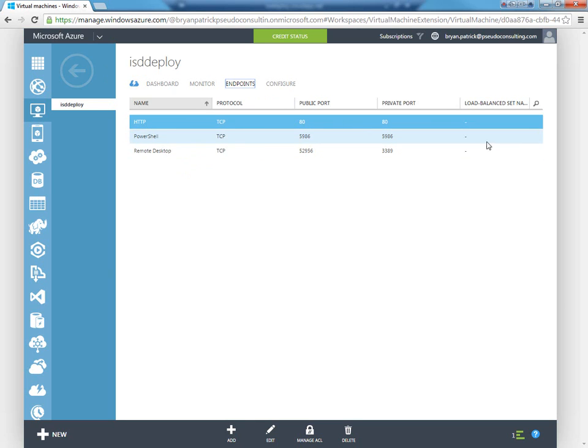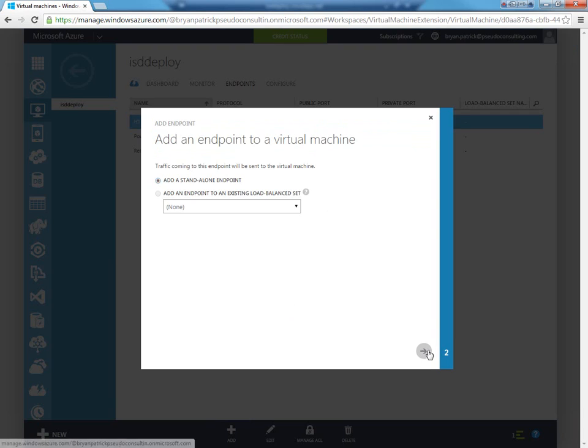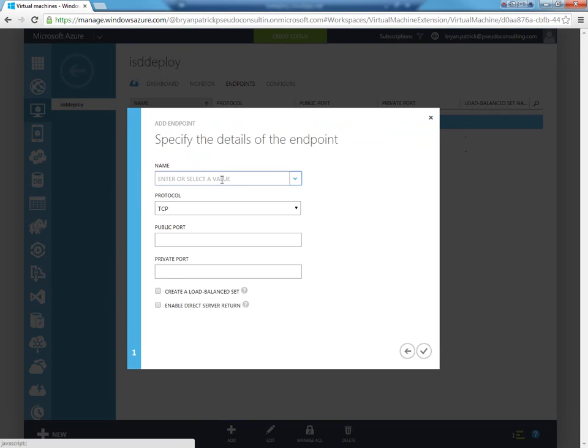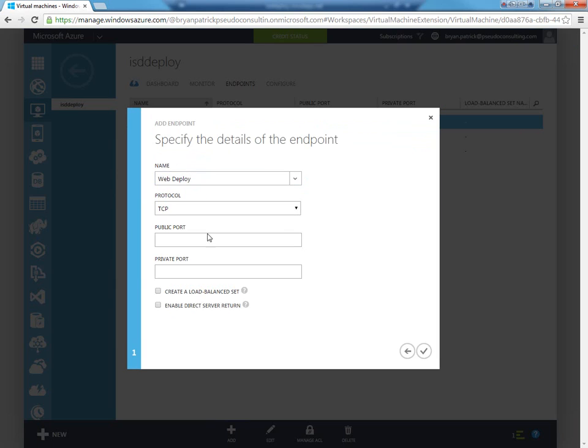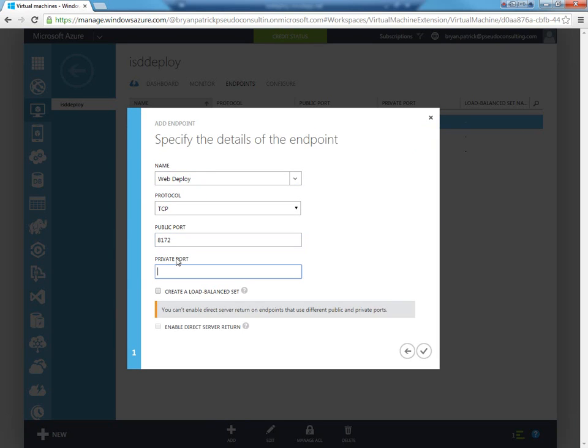Remember, we added port 80 so that we can access the website, but we need to add one more port. We will call that WebDeploy, and the port that we need to add is 8172.